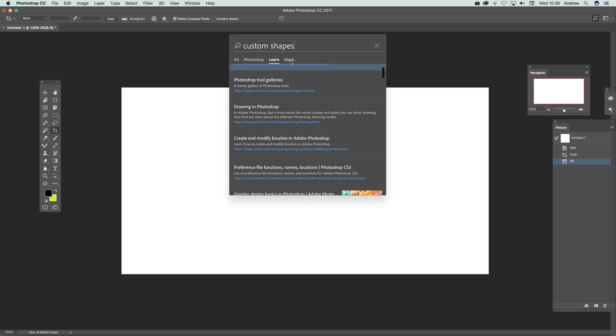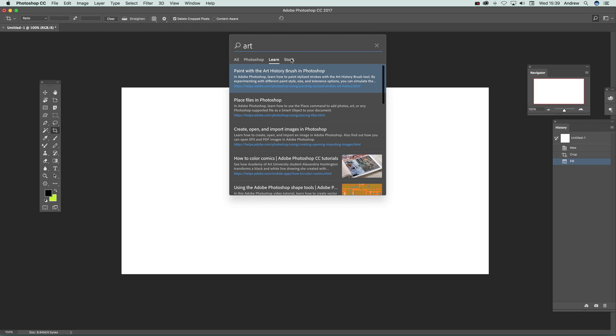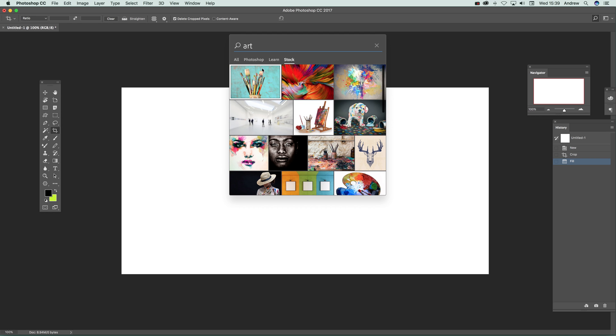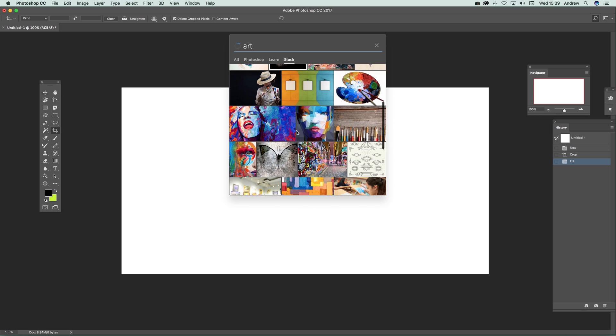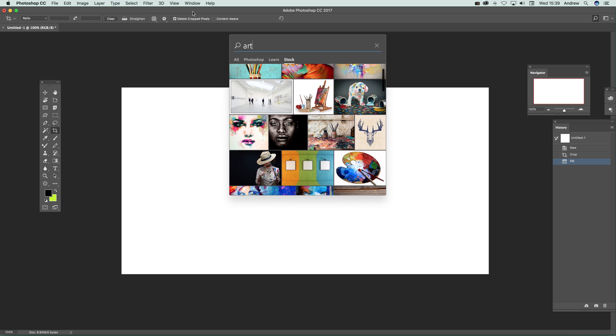And then Stock. Now obviously there is not probably going to be anything of stock for that, so just go to art. And I'm just going to go to Stock and there is very quickly a whole range of different stock images.